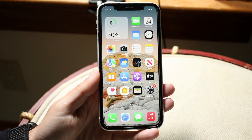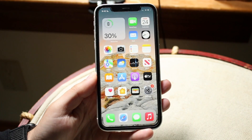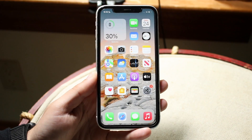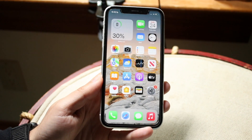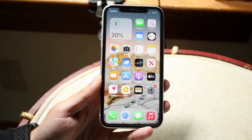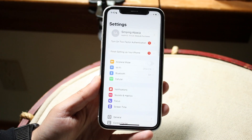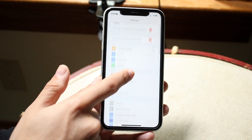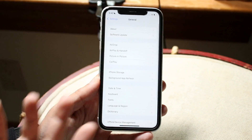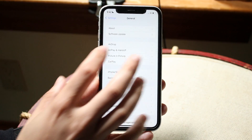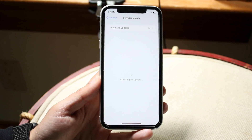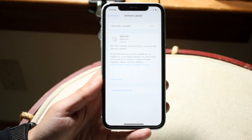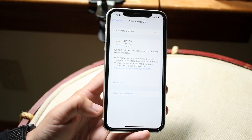Another thing I'd recommend is keeping your iPhone as up-to-date as possible. Although it isn't always the best idea when a new update first drops, I'd recommend doing some research and seeing what people are saying. But if the update looks safe, always keep your iPhone updated — it keeps it more secure and can impact speed for better or worse.